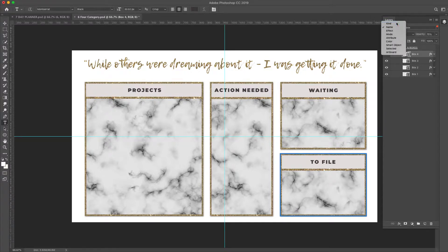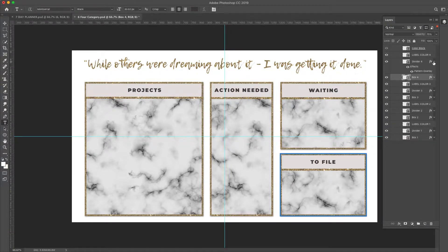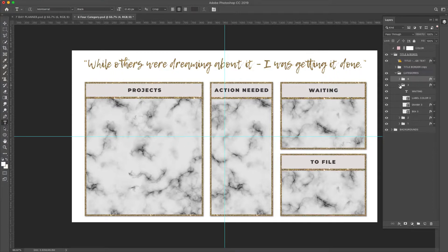Going back to Kind: the dividers also have a pattern overlay in them. You can easily remove it just by clicking on this eyeball right here. So if you do want a divider but just don't want it to be glittery, you can remove that very easily. And that's basically how you're going to change all of the categories — the text, the lines, the dividers, and any coloring.